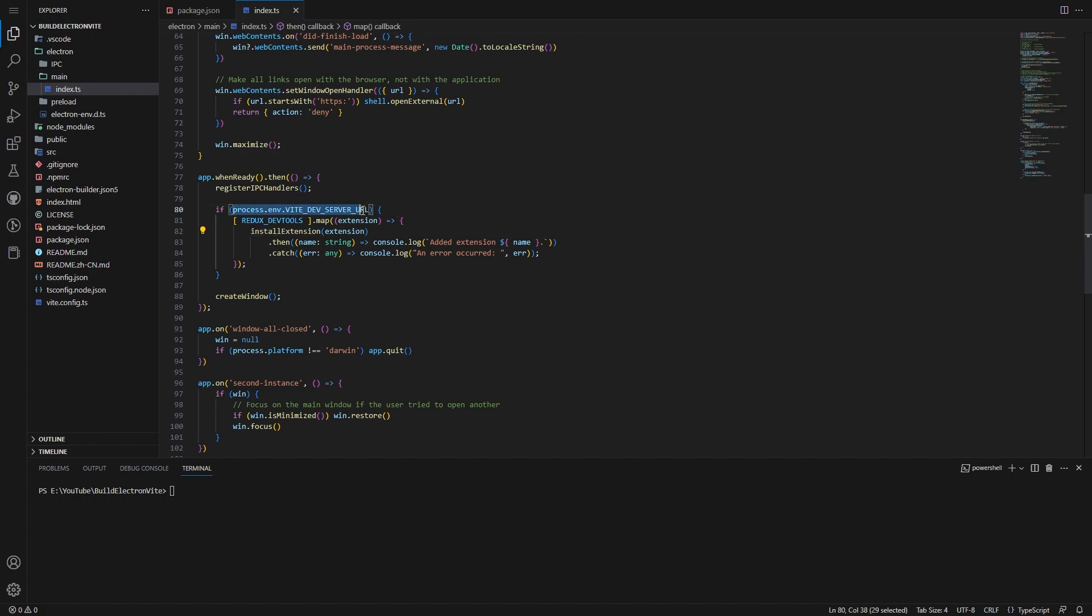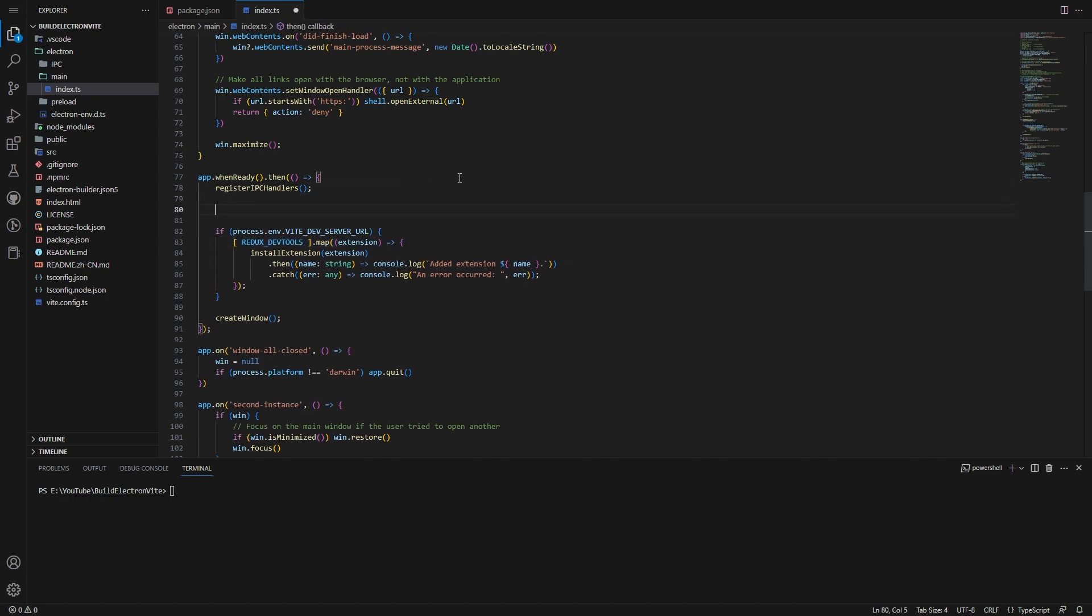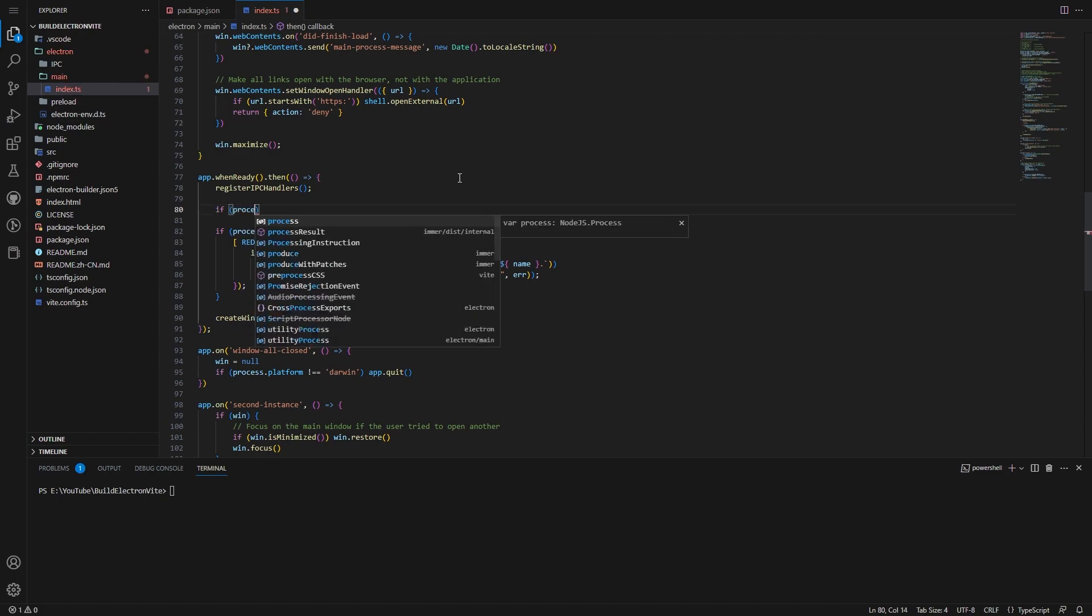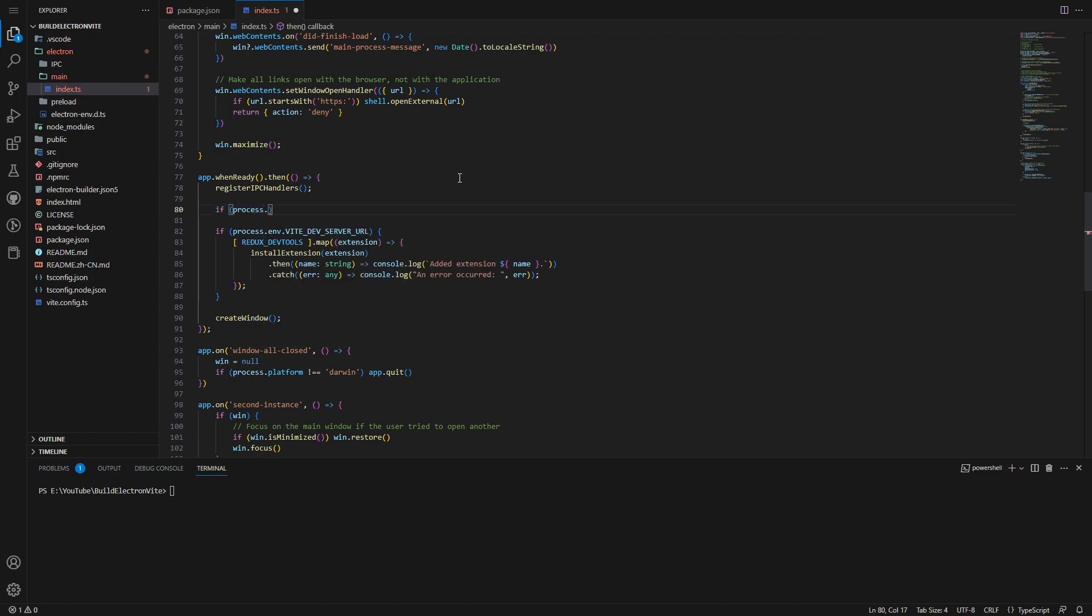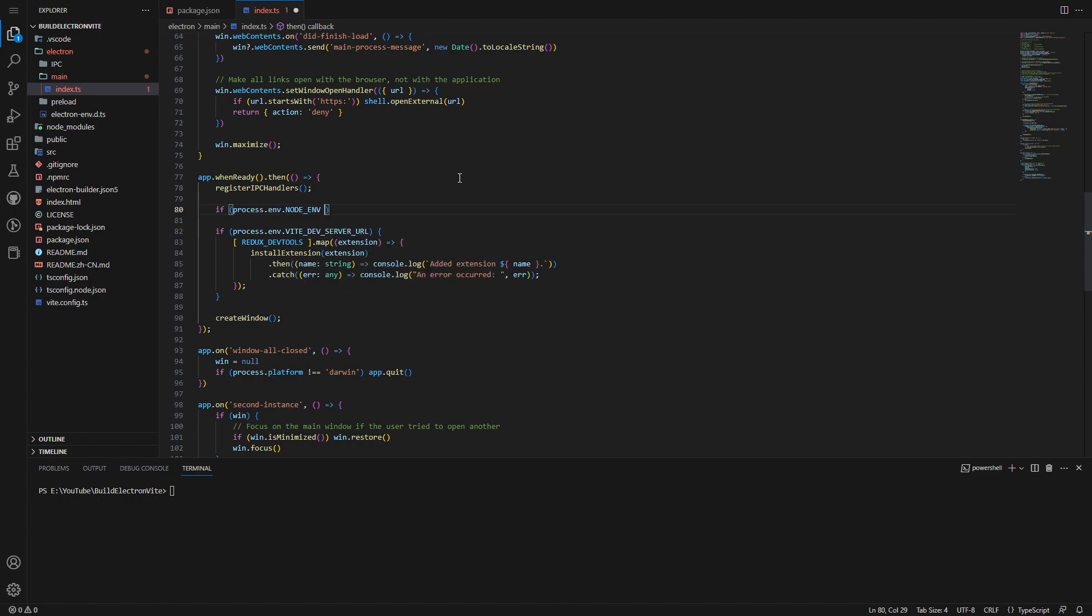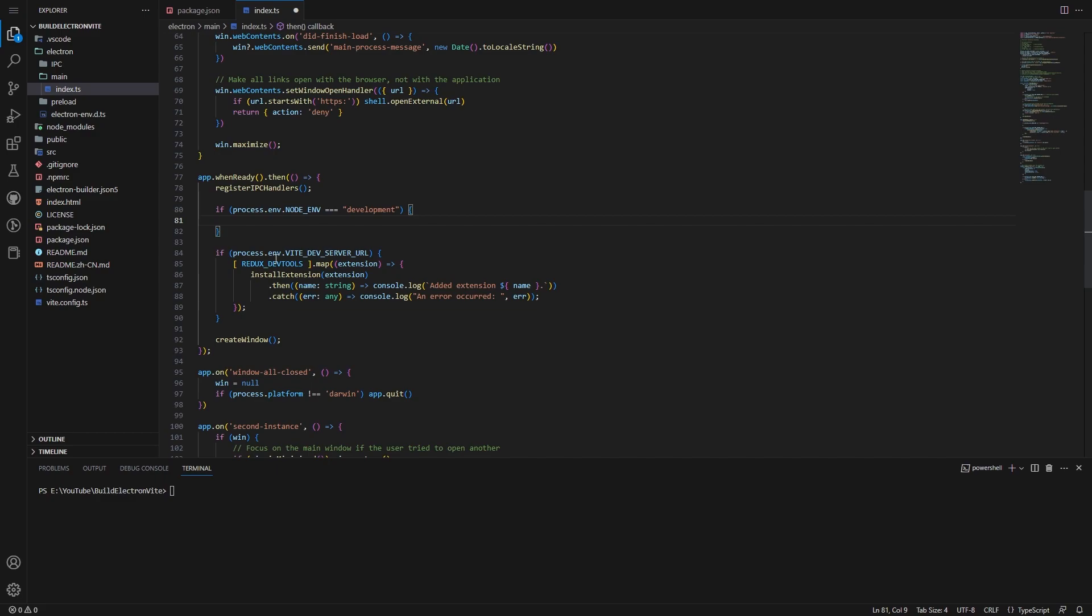So this basically is saying if our application is not a development application, then we want to not install the extension. So if it is a dev app, which is, the dev server URL will be in the tokens, in the environment tokens, then we want to use Redux dev tools. Now, a traditional way that you could do this, if you weren't using Vite, you would do if process.env.NODE_ENV equals development, right? And then you would just paste this code into here.